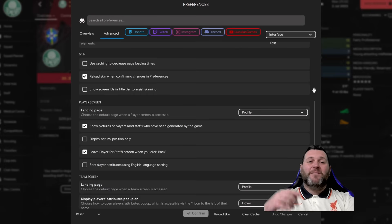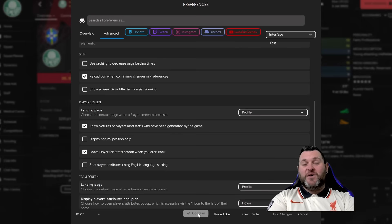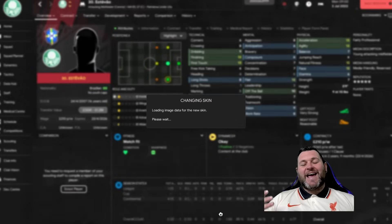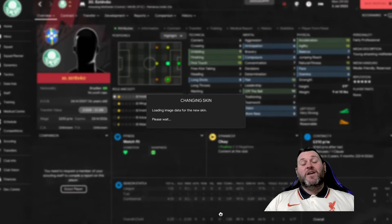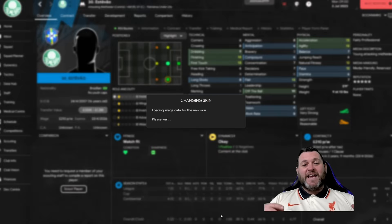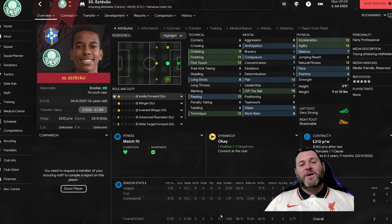That setting is vitally important because it allows the game to update the face pack. Once you've done that, click Confirm at the bottom. Then hit Reload Skin — this takes a couple of seconds for the game to read the folder, check the XML file, and find the new player face. Hopefully when the skin reloads you will now see that Estivo's face is in the game.